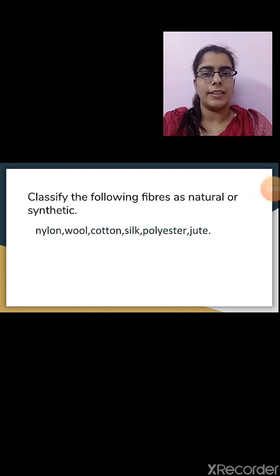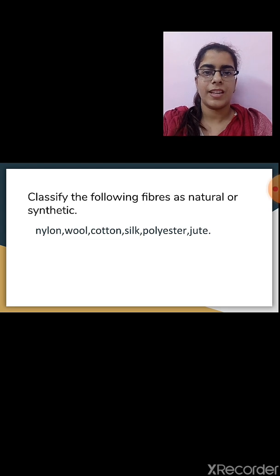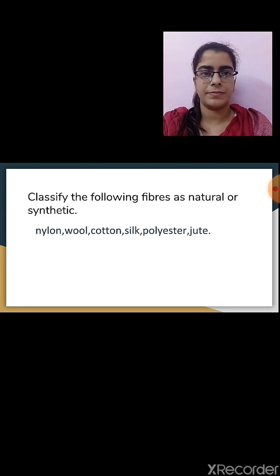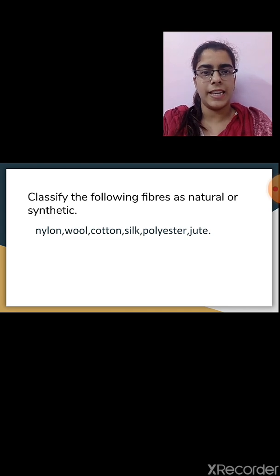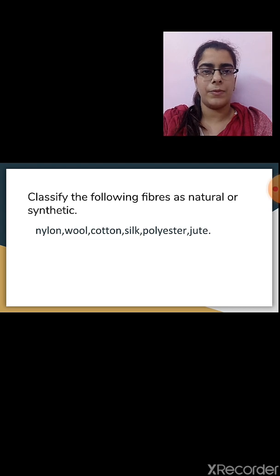Here is a small activity. The fibers given are nylon, wool, cotton, silk, polyester, and jute. You have to classify them as natural or synthetic fibers. The fibers we get from plants or animals are natural fibers, and synthetic fibers are those made using chemicals.